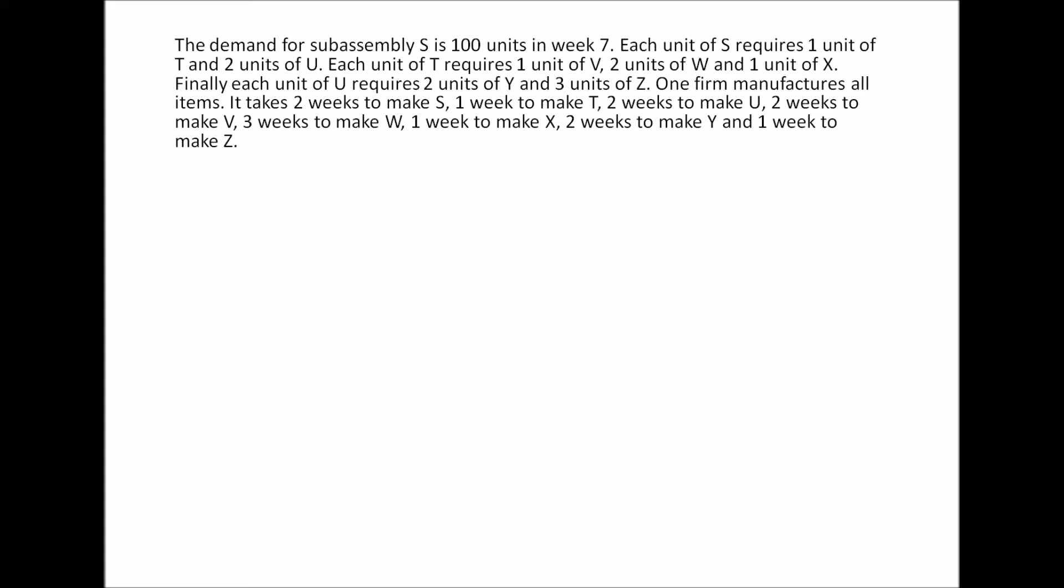One firm manufactures all items. It takes two weeks to make S, one week to make T, two weeks to make U, two to make V, three for W, one for X, two for Y, and one week to make Z. These are your lead times given below.